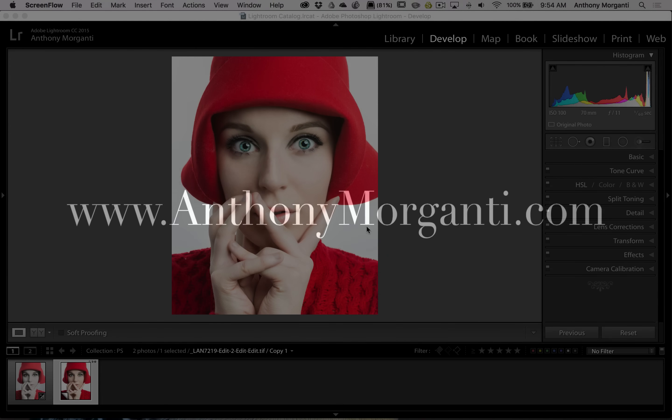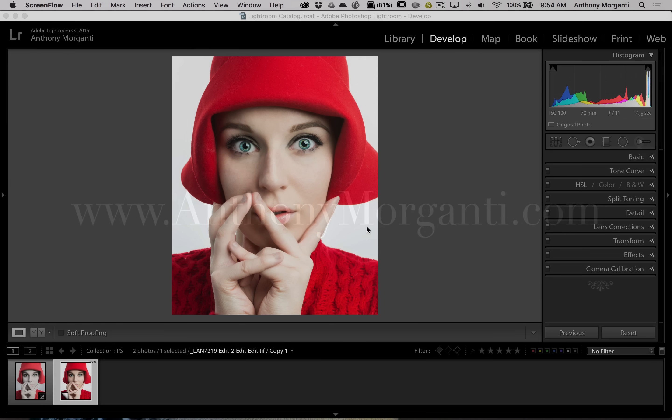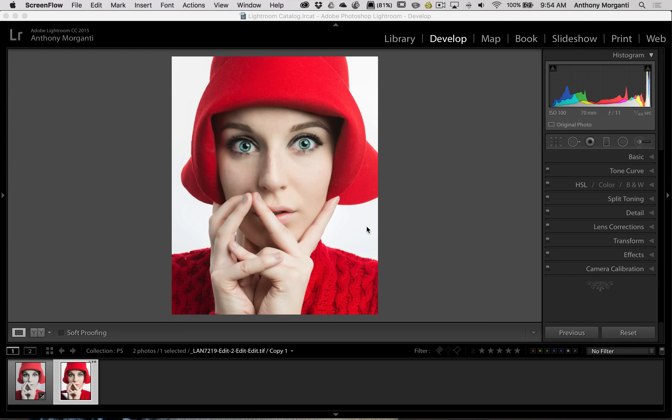Hey guys, this is Anthony Morganti from AnthonyMorganti.com. This is episode 9 of Photoshop Quick Tips.